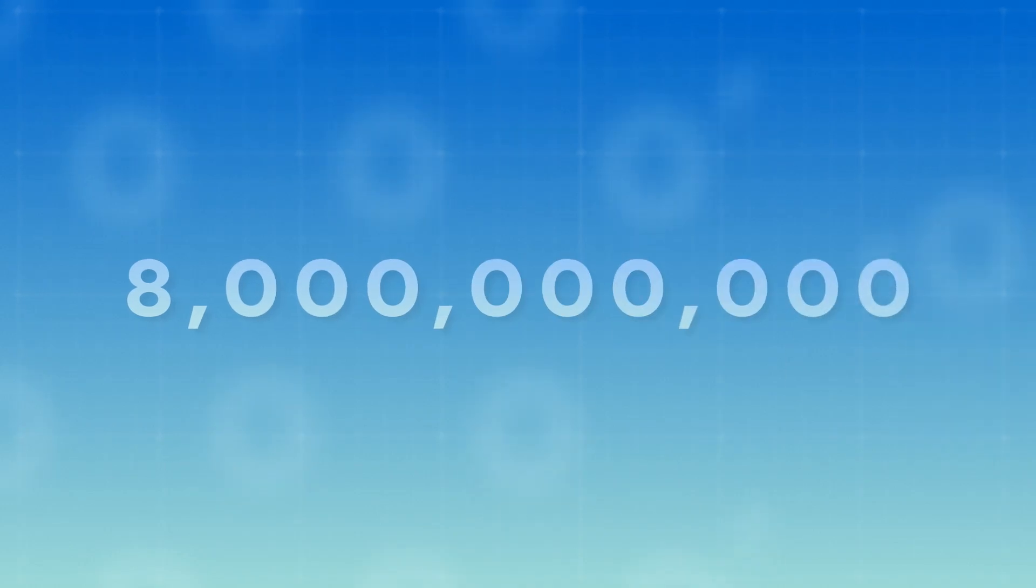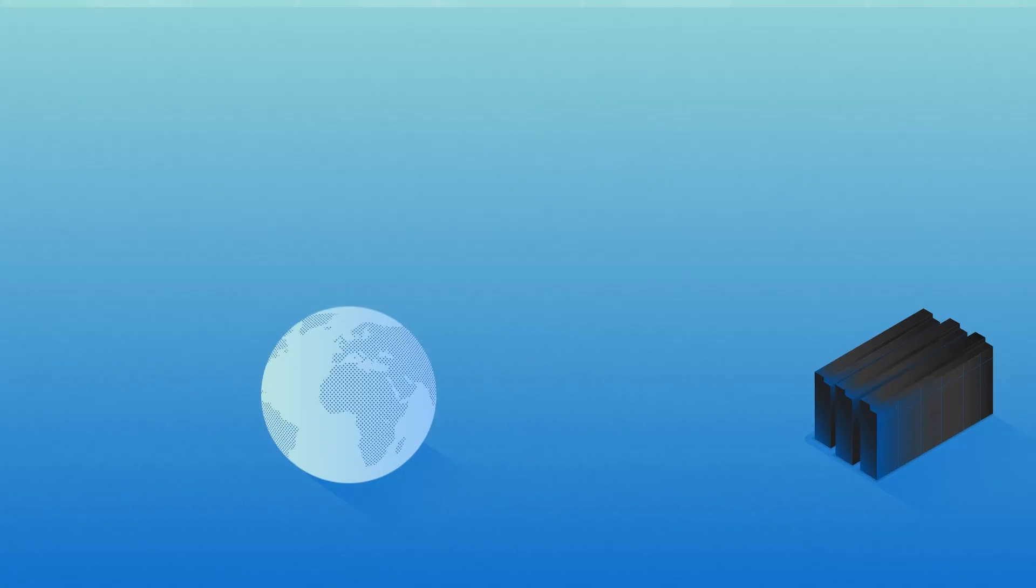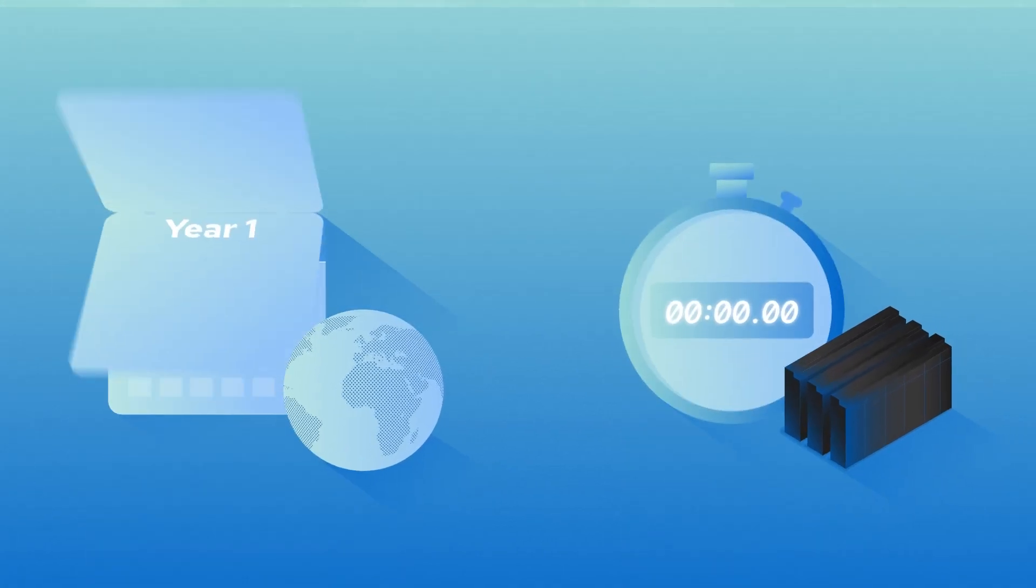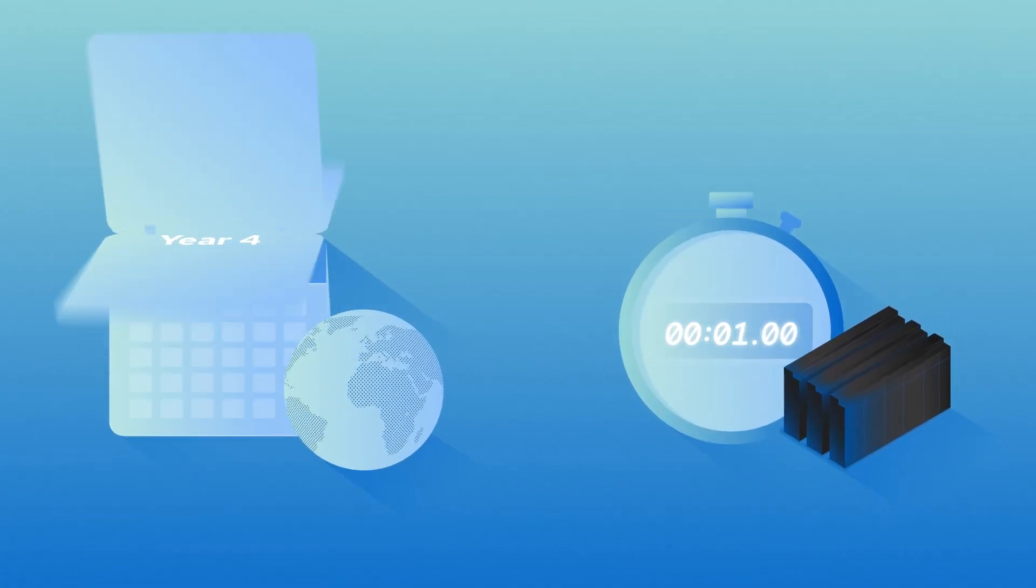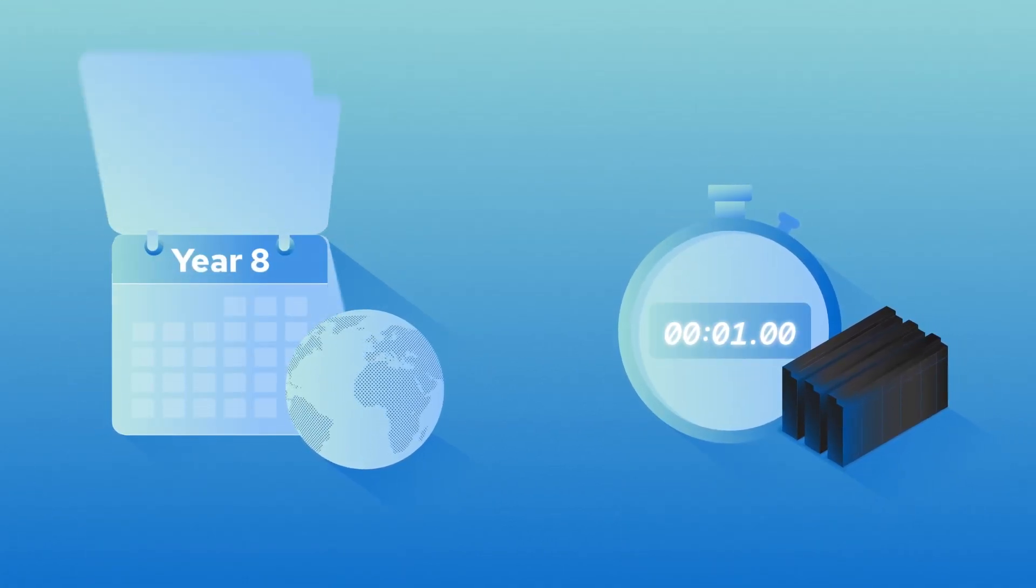Eight billion people on Earth. It would take them eight years to do the number of calculations that El Capitan will be able to do in one second.